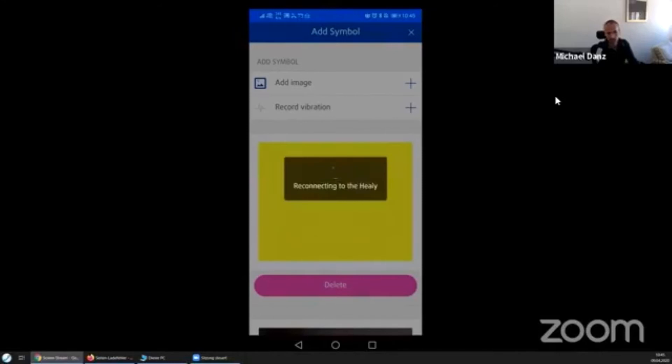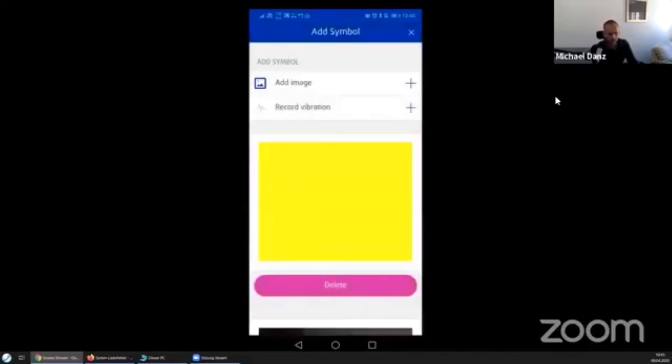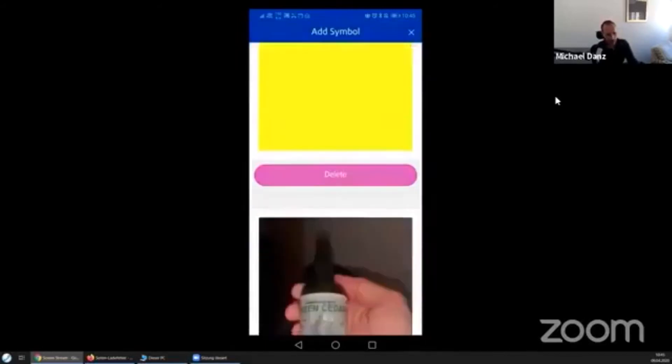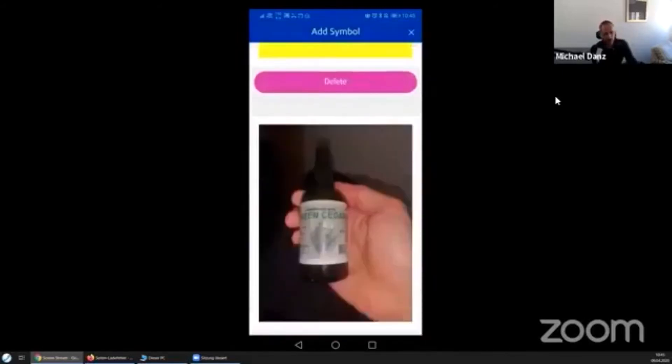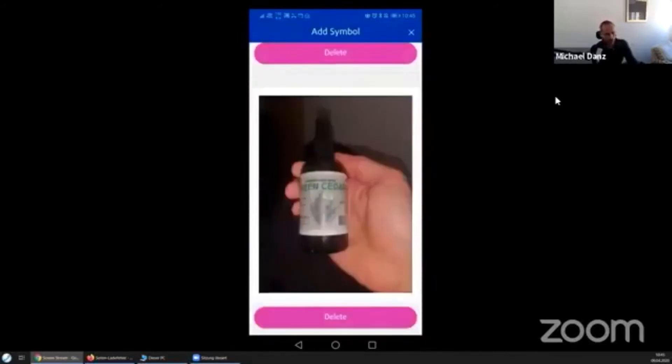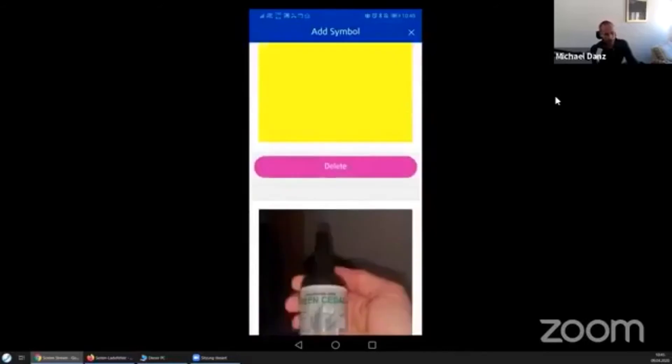So one second, yeah it's going a bit back and forth because you have to go into the camera app of the smartphone and then here. So see now the photograph is in. I can delete the previous one which was a picture of the chakra.